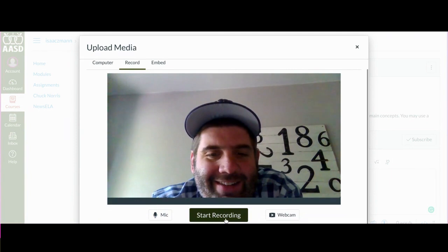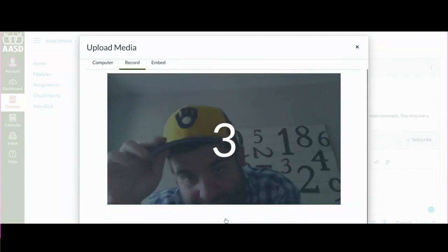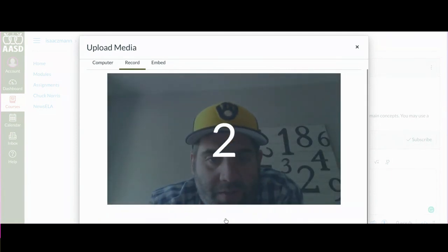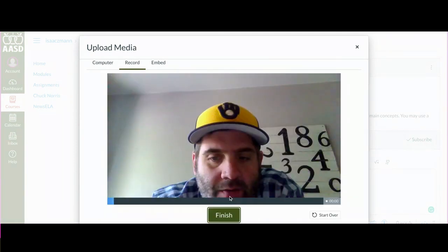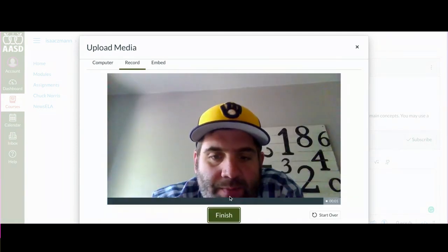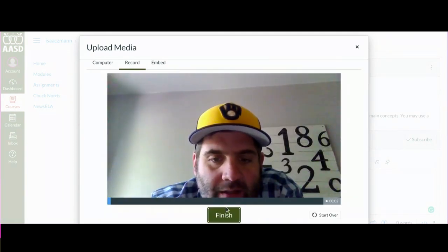Hit Start Recording. It goes 3-2-1. Give your response and click Finish.